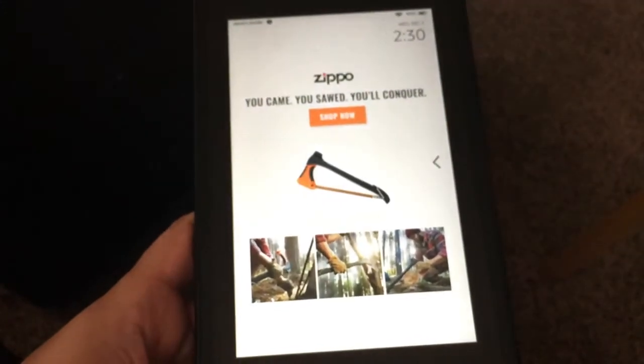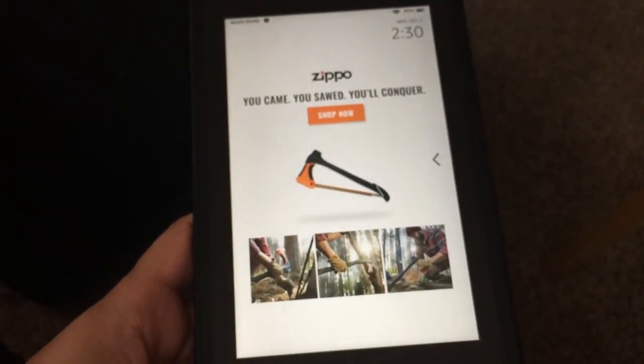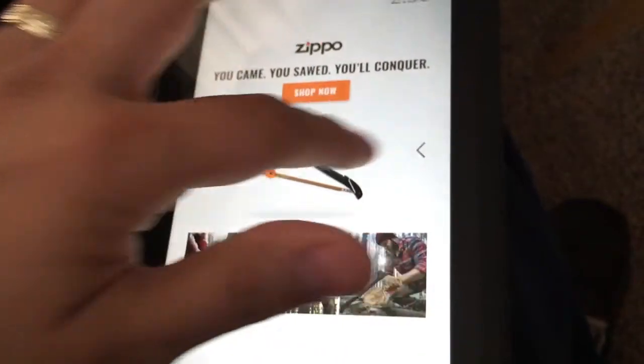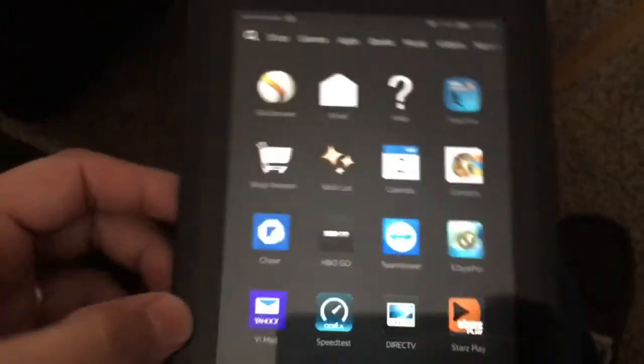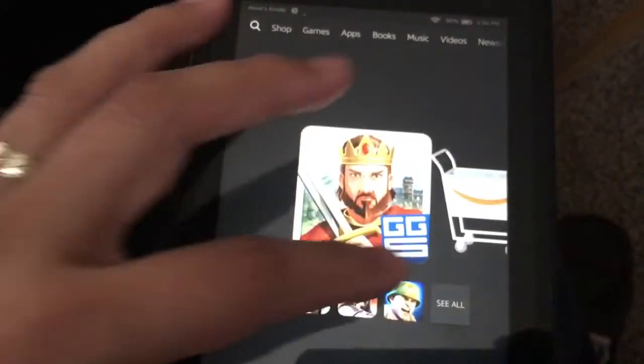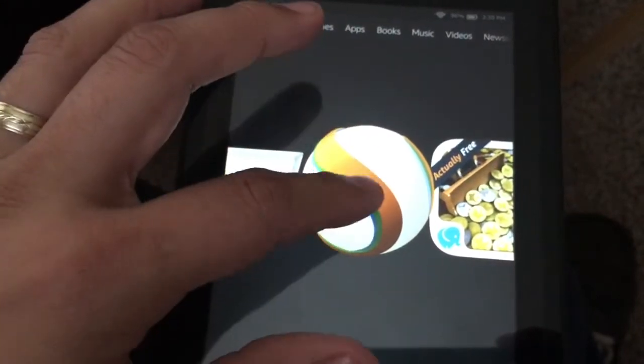I went ahead and did that, and voila, Kindle works now. Everything is working, it loads, no problems.